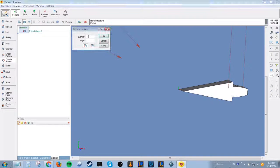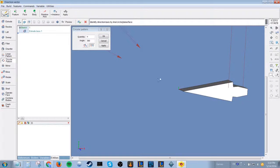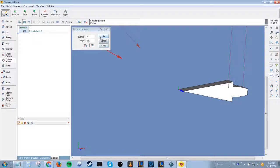We can use the circular pattern option to create the full gear. You need to select the feature body first and then the rotation axis.